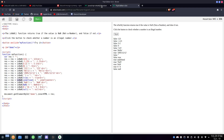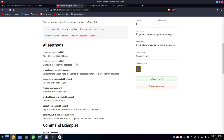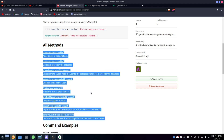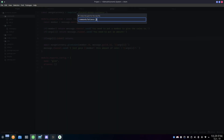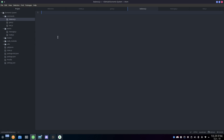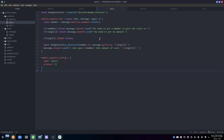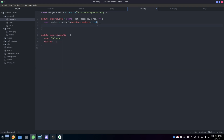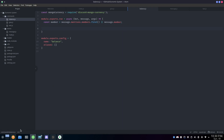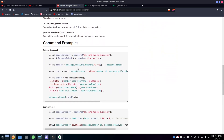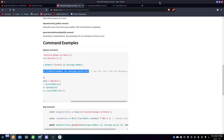Now let's make a balance command to wrap up today's video. You can look at other available functions in the package as well. I'm going to create balance.js. I'll copy the same template as give but rename the command to 'balance' and remove the parts we don't need. We also add an 'or' condition — message.member — because we want to check either our own balance or someone else's.